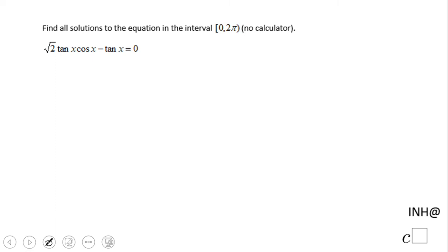Welcome, or welcome back, to C-squared. In this example we will solve a trigonometric equation in the interval 0 to pi.